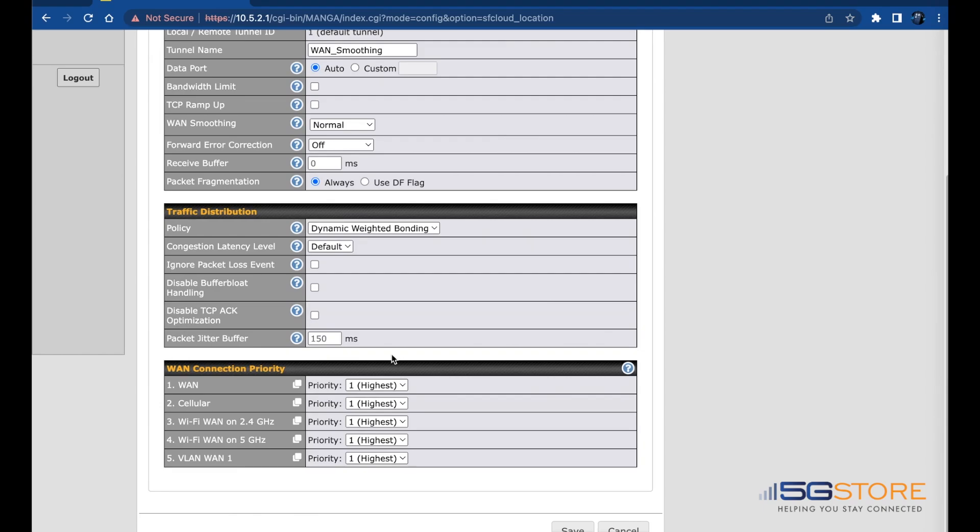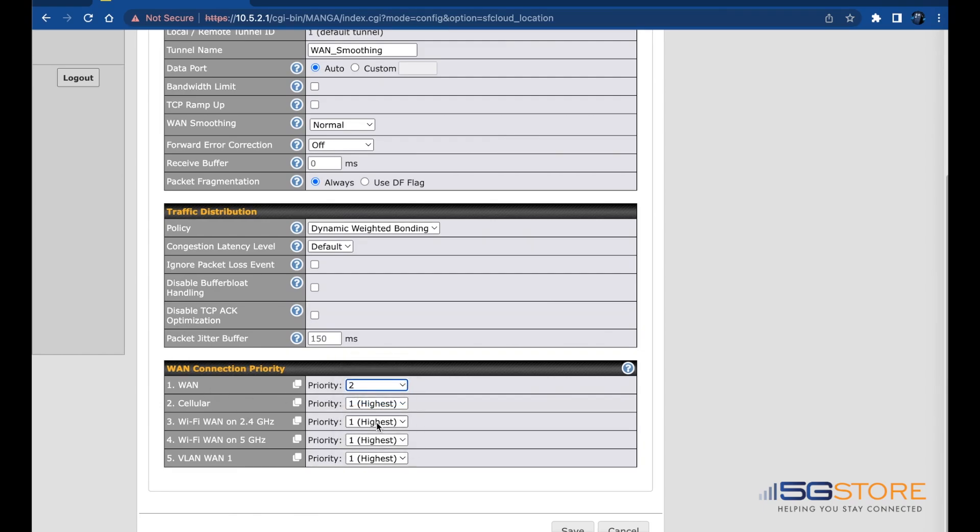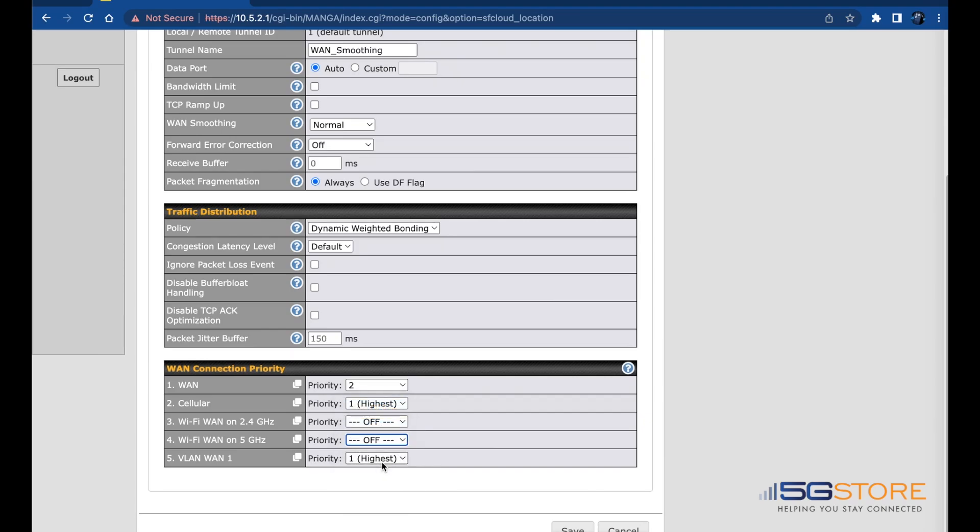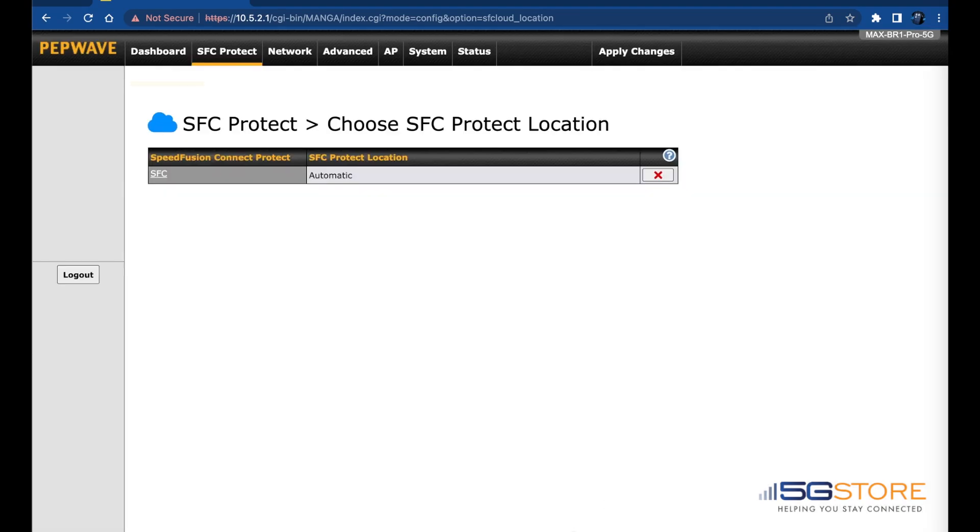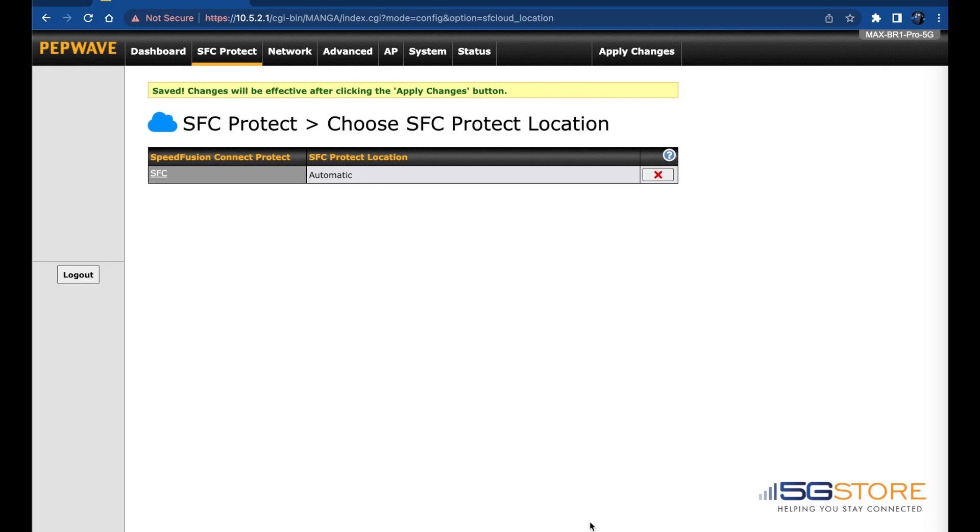Now scroll down to the bottom of the page and set your WAN or internet connections in the priority you'd like them to connect. Click Save at the bottom when done, then click Apply Changes at the top right.